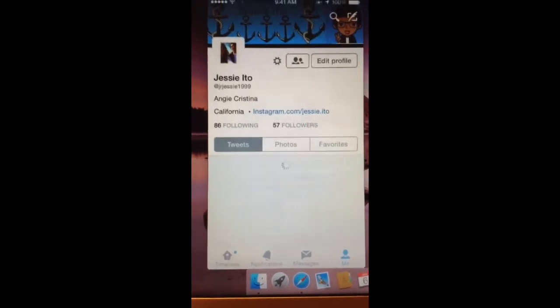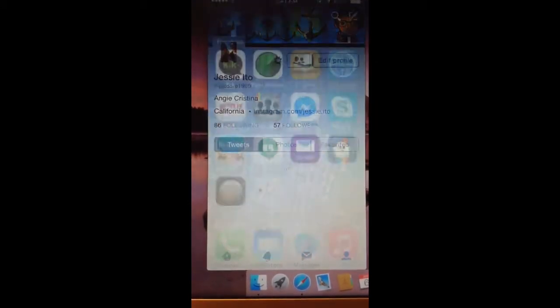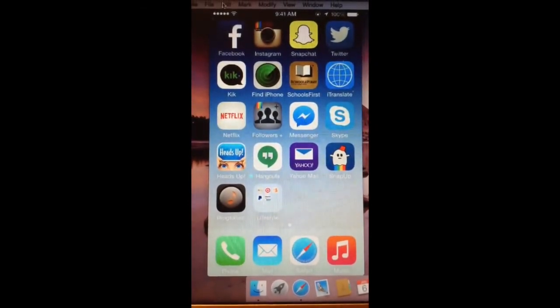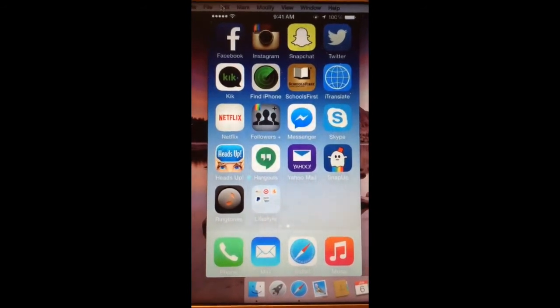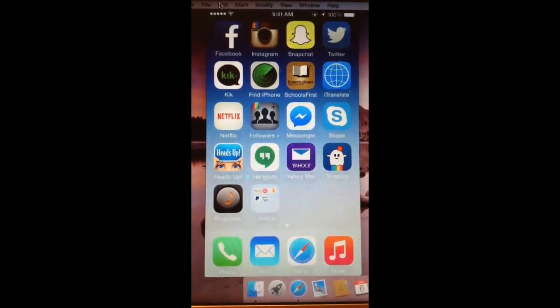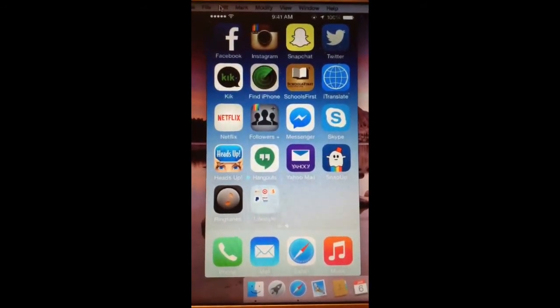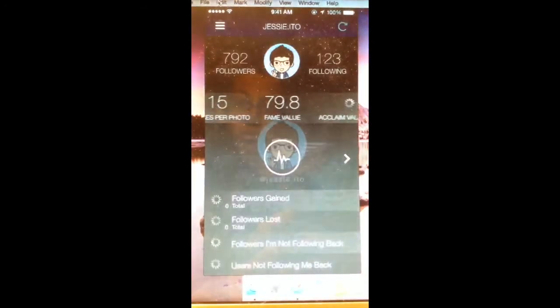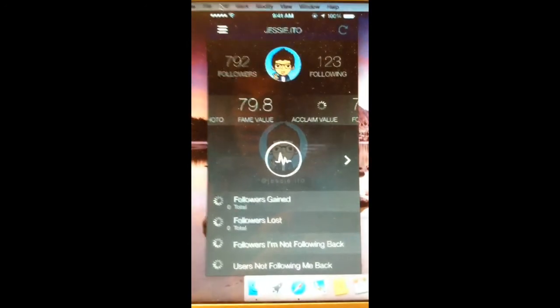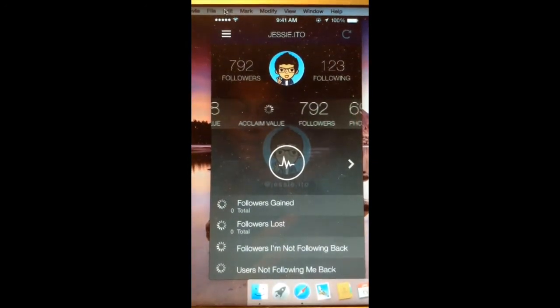I don't know how to. And then I have Kik, personal, find my iPhone, schools first, iTranslate, Netflix, followers plus, best check how many followers I lost and gained.